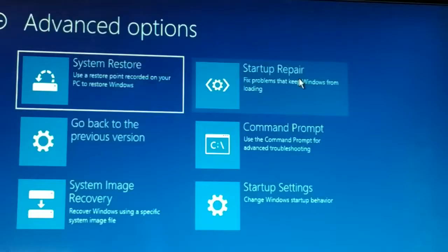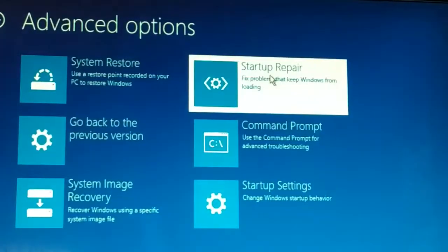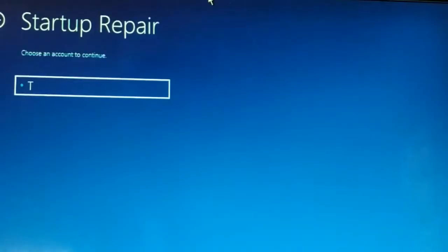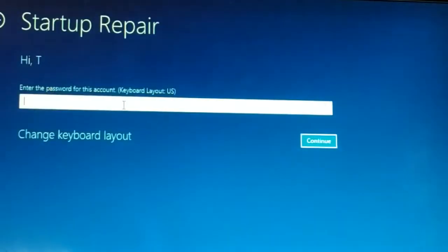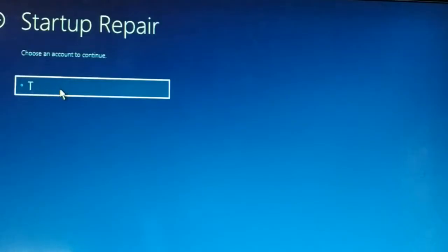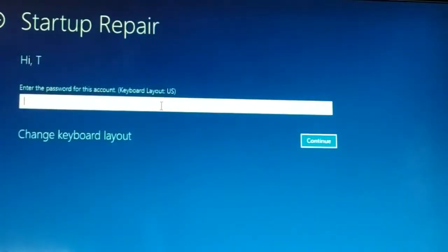Click on 'Startup Repair' and it will start repairing your PC, and your PC is going to restart. The problem should be solved. If you have multiple user accounts, choose the user account which is having the problem — the one you are not being able to log into. Put in the password, or if there is no password just click on 'Continue' to proceed with the startup repair.